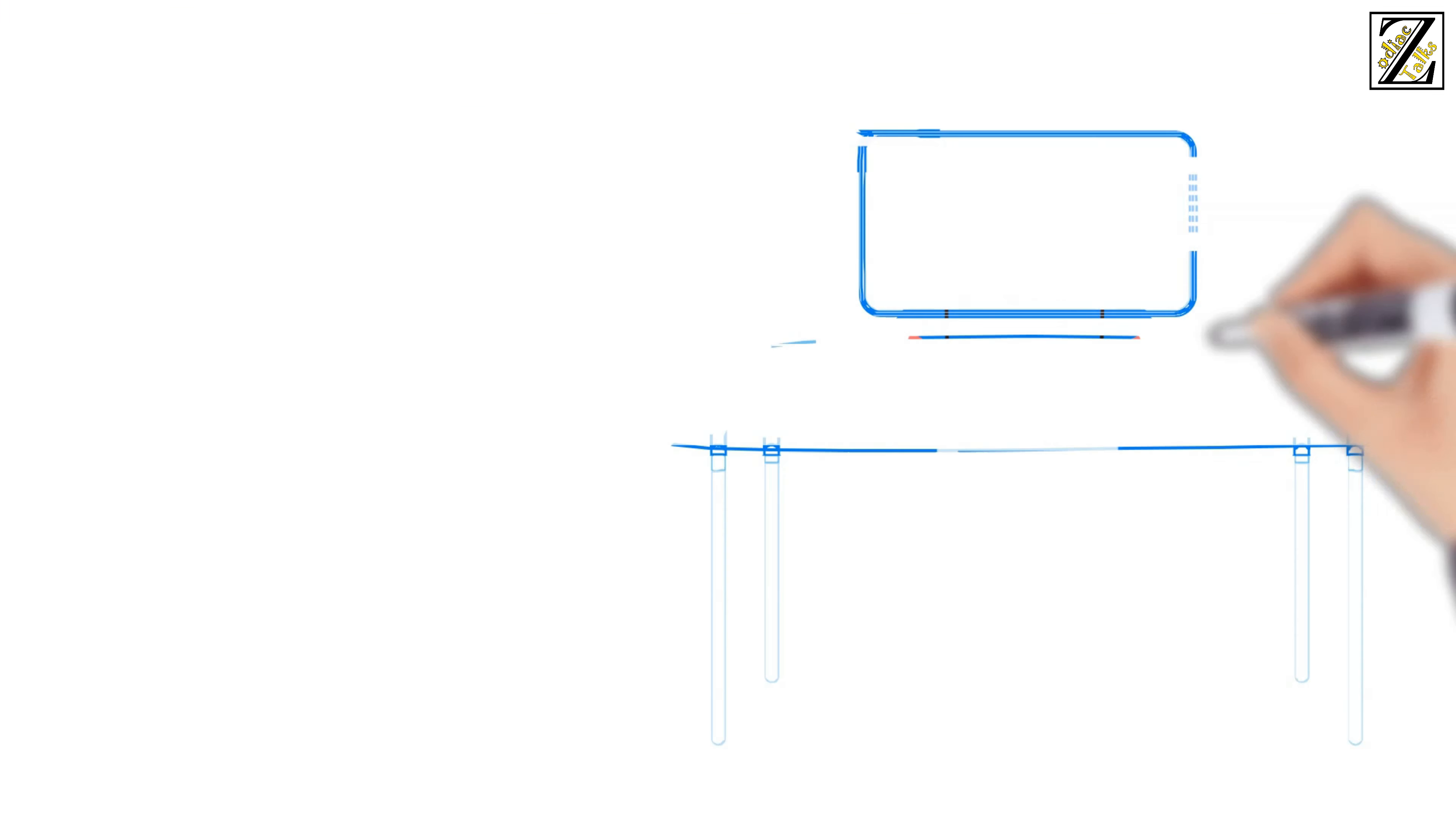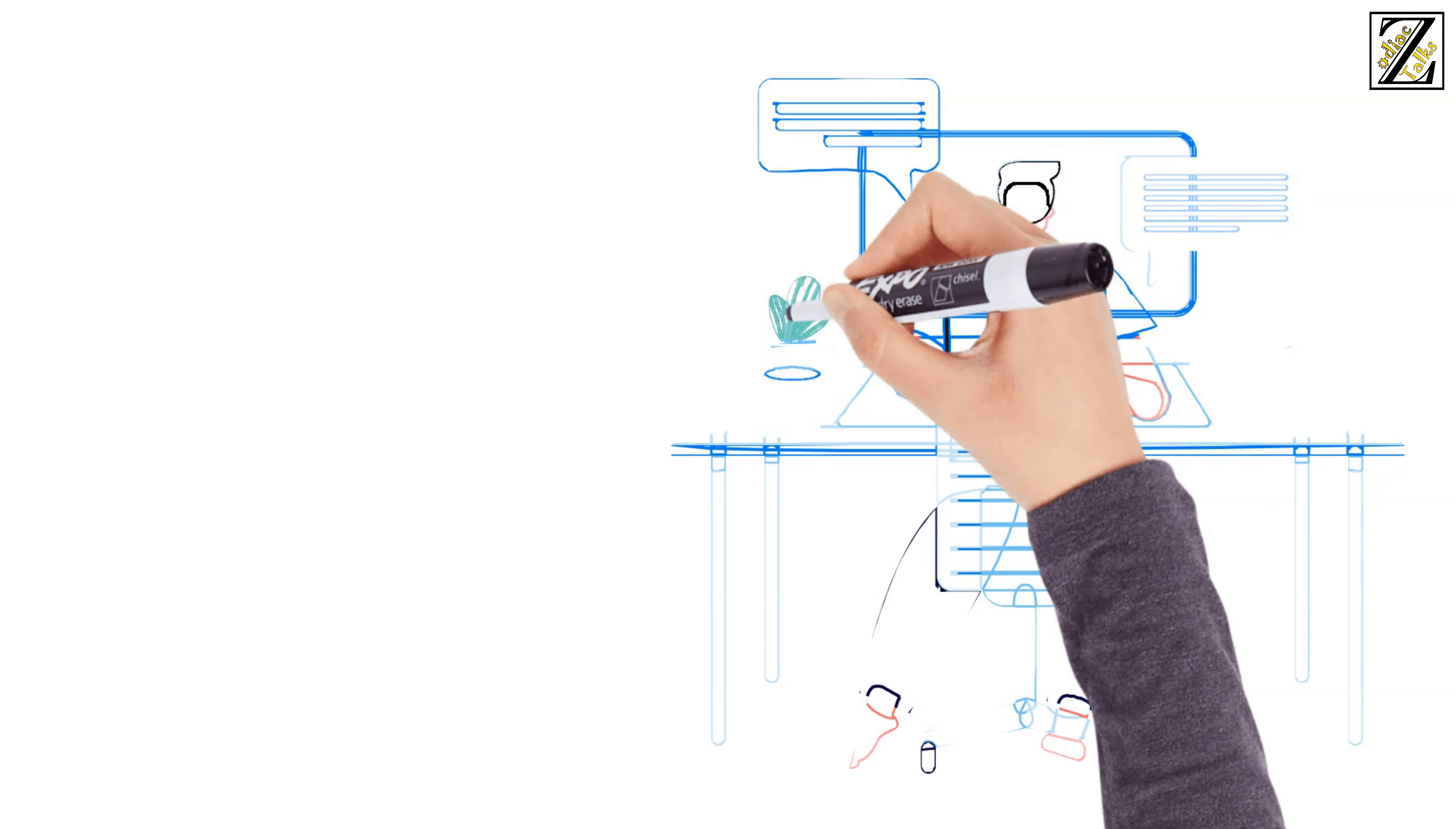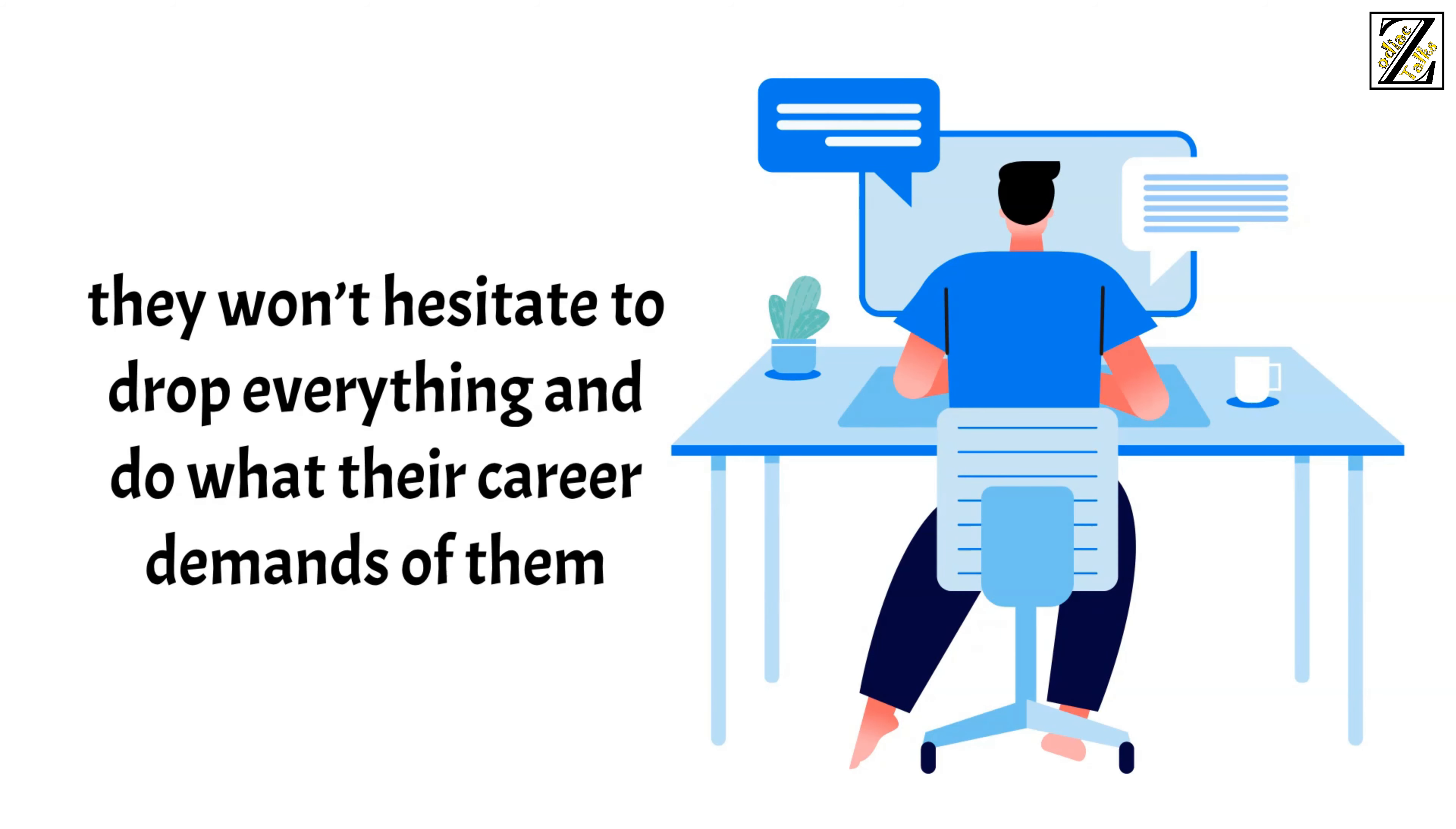The one variable that might make them unreliable is their job. If their job requires them to work odd hours, be constantly on the phone, or work extra hours with no warning, they won't hesitate to drop everything and do what their career demands of them, including the well-being of their relationship.